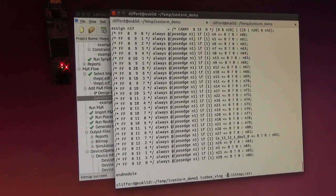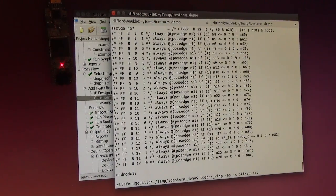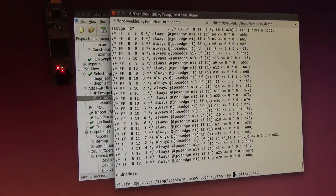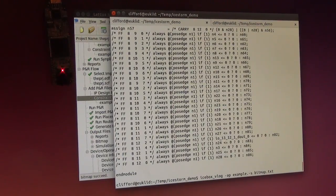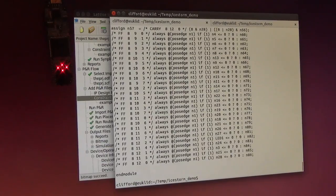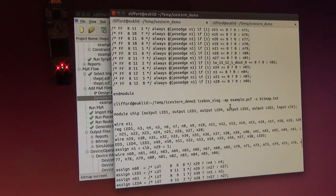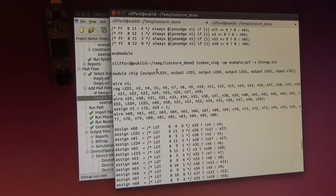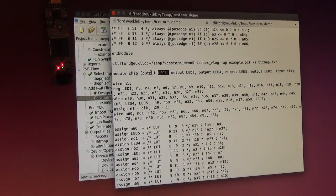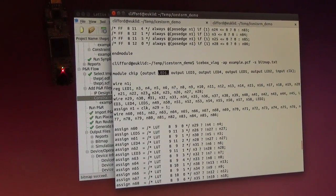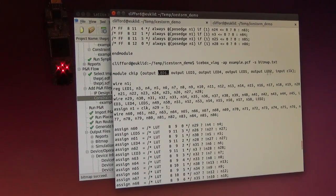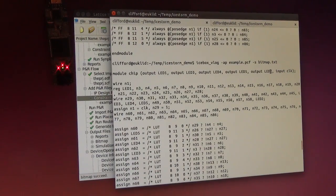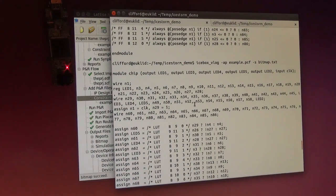But what we can do, we can give it the original placement constraints file, and then it will extract the PIN information from that. Then it will know, okay, the PIN on PIN number whatever is LAT1 and so on, and it will actually use these PIN numbers in the created Verilog.